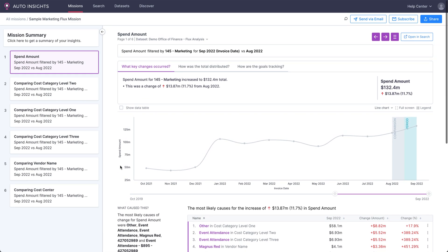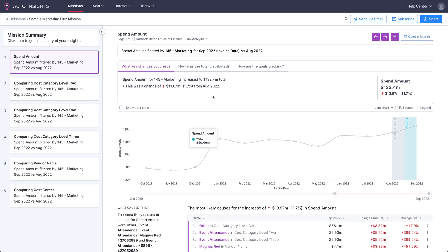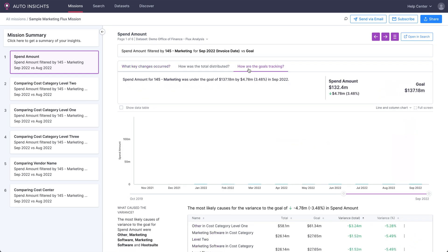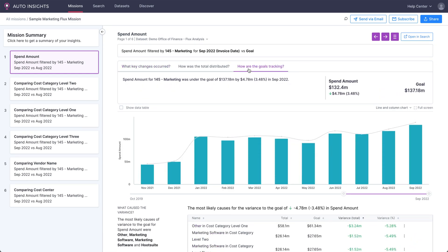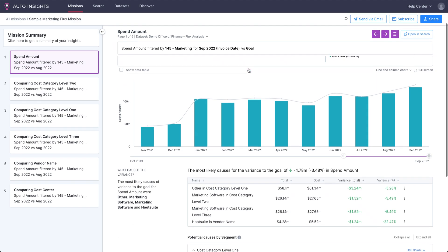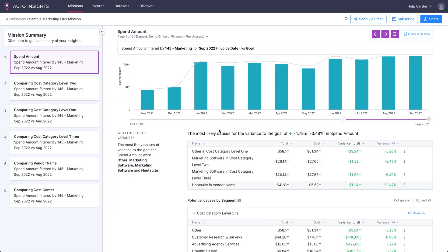If we then want to see how we're tracking against target, we can see that not only were expenses below target this month, but how we've been tracking recently. Auto Insights has automatically analyzed the drivers so